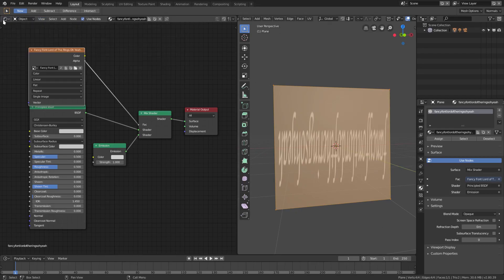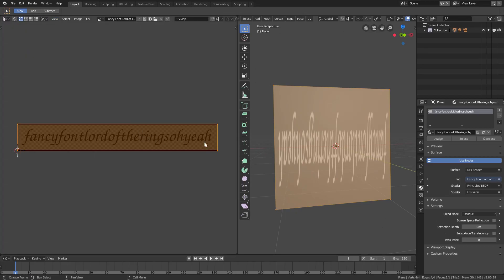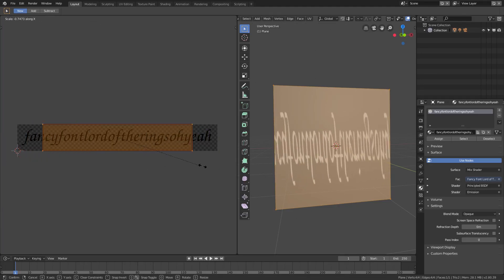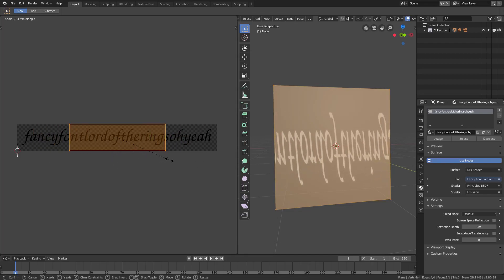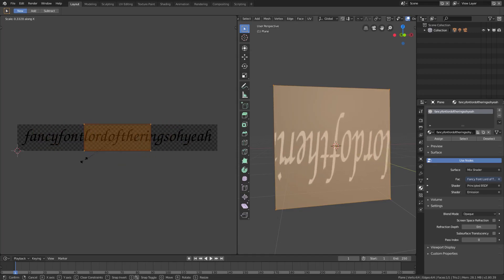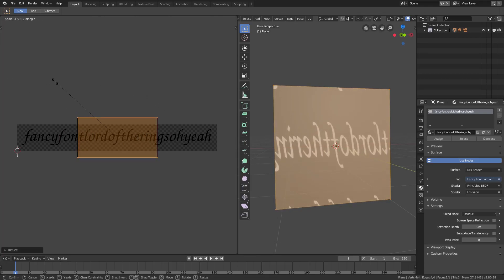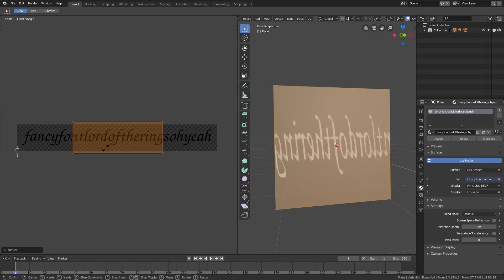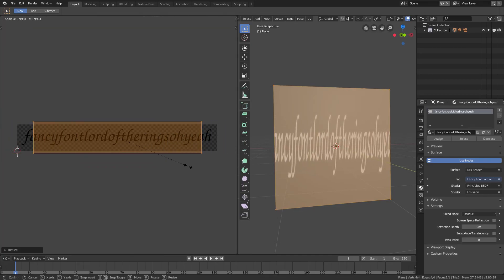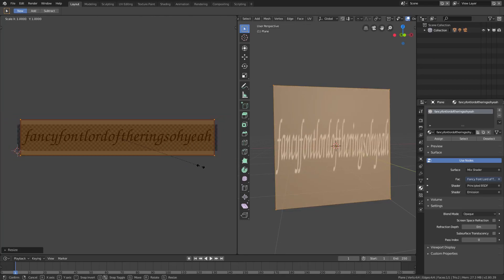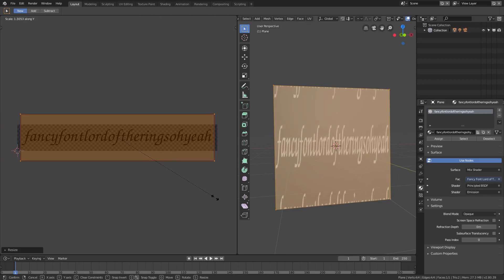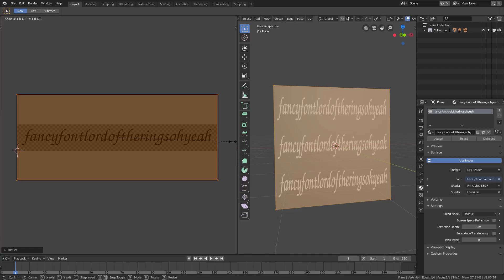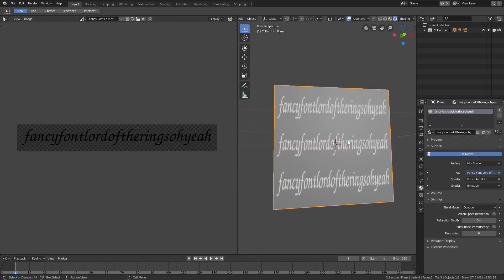Back in the UV editor, if we hit S then X we can scale in different directions. If we flip it, there we go - now it's not upside down anymore. If we hit S then Y we can scale it in and out. We'll get a few instances on there - sure, why not. So now it's not upside down, it's looking the right way around.